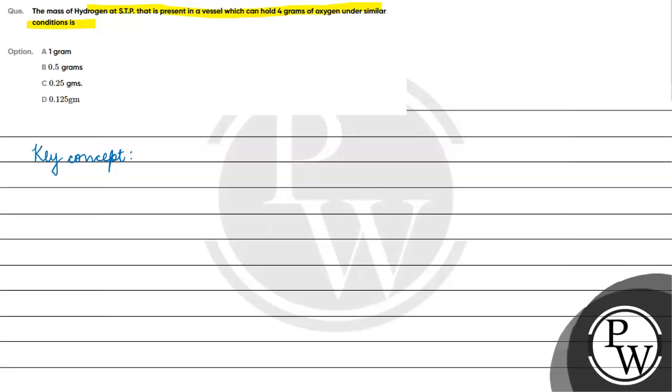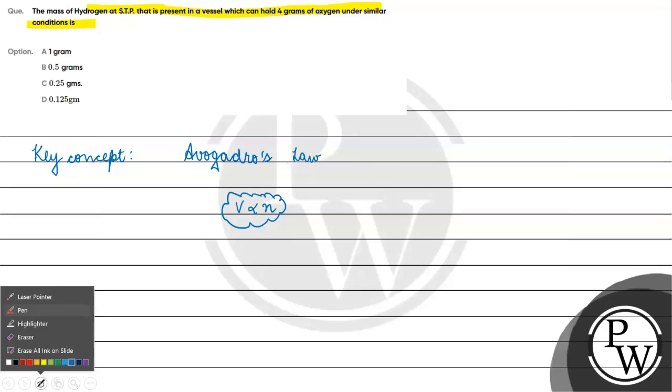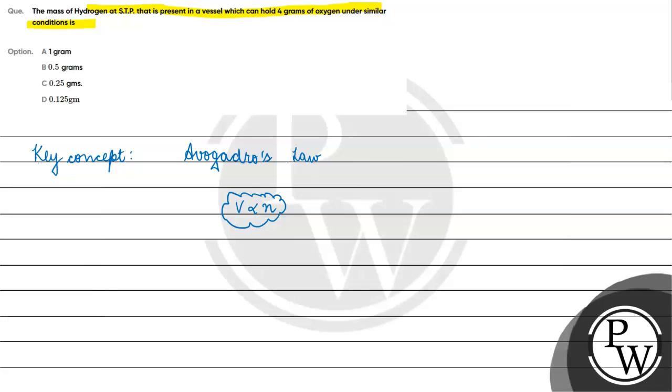Avogadro's law, which basically states that volume is directly proportional to the number of moles at constant pressure and temperature. We have V is directly proportional to n.